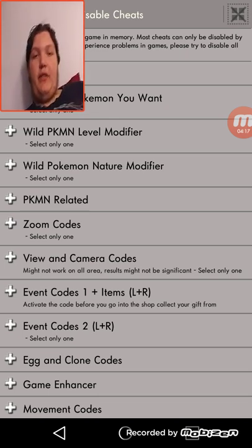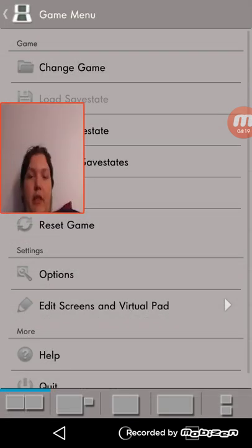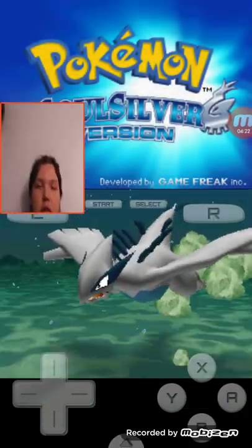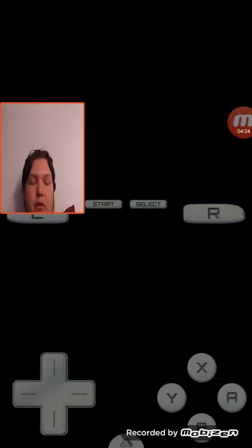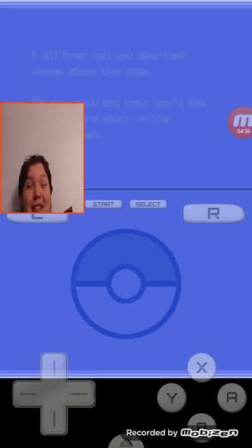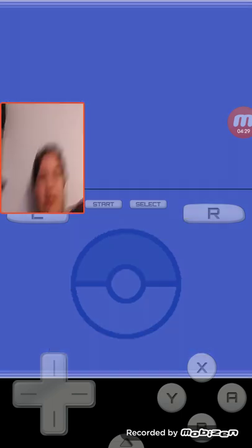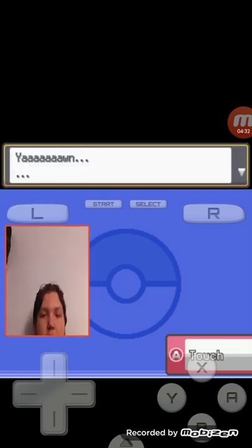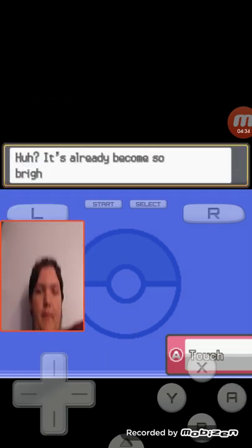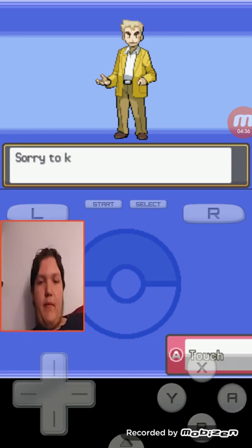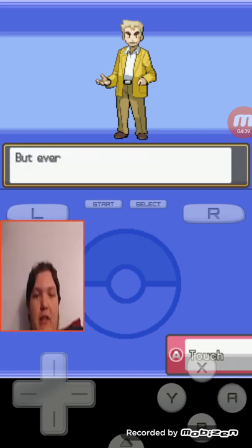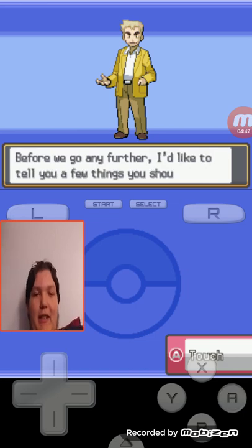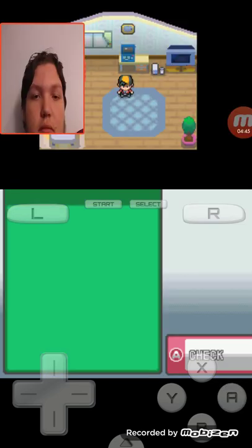Anyway guys, just gonna quickly show you that this actually works. There's a nice old Lugia there, I'm pretty sure. If it's not, then... Don't need any info. Oh, there's Professor Oak. This takes so long, I'll just skip through.